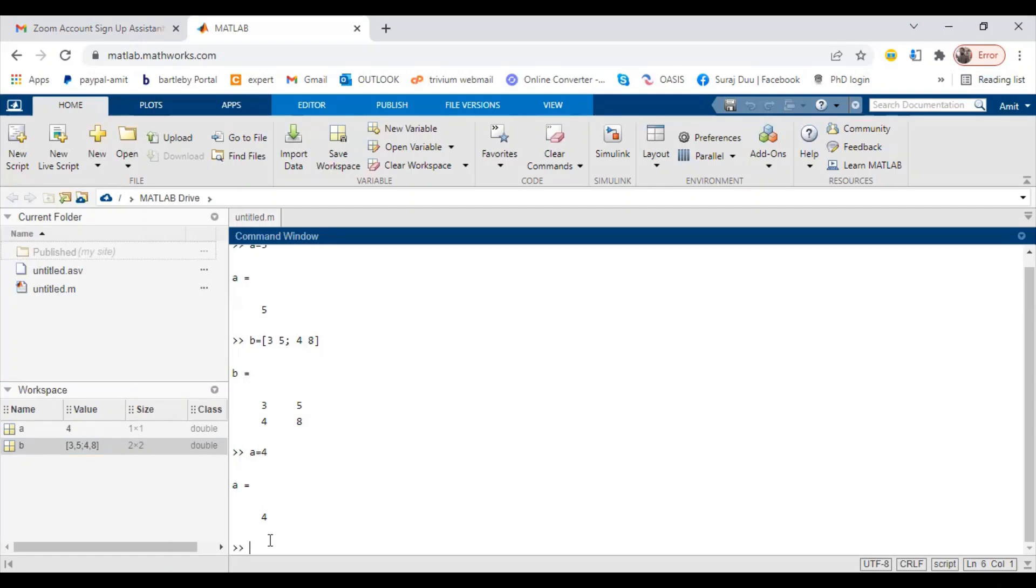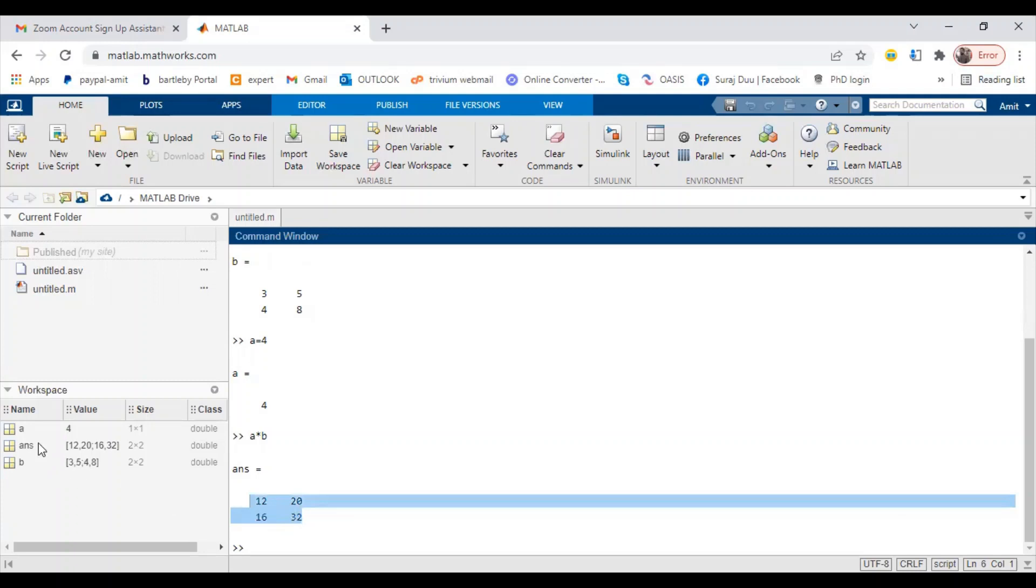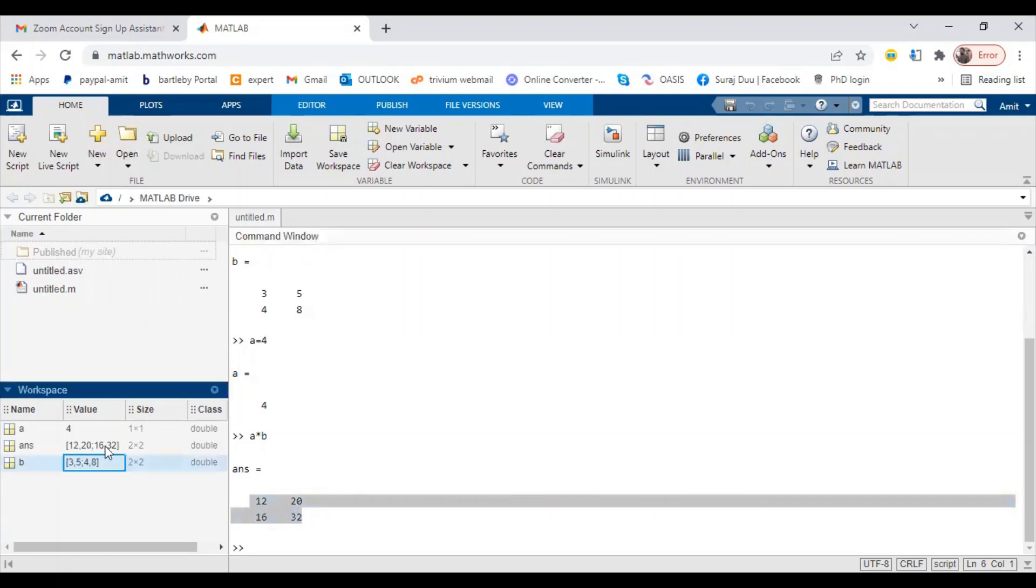Now suppose if I want to write 'a star b', means multiplication of a with b matrix, I will get the multiplication of a means four into three, four into five, four into four, and four into eight. I will get this matrix and this will now get stored as the answer. You can store this answer as another variable also.